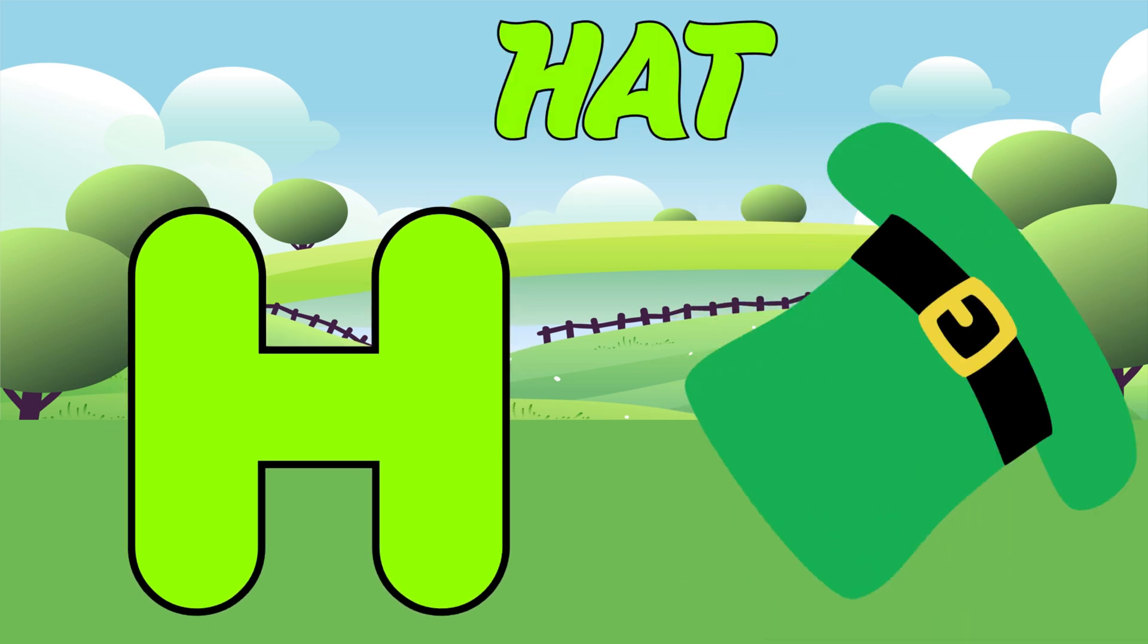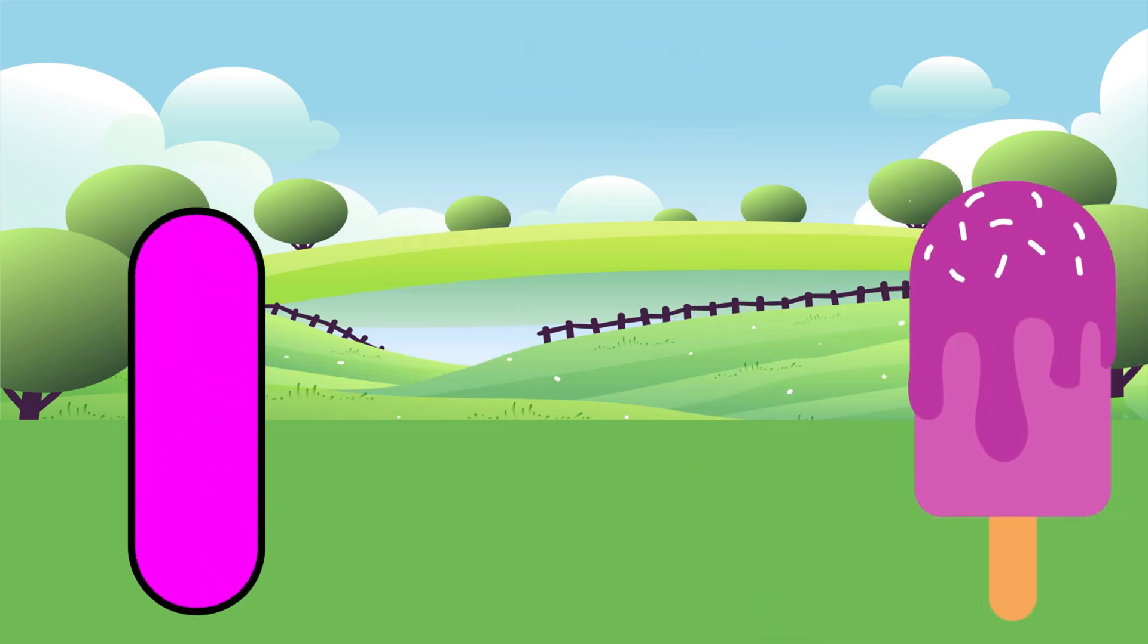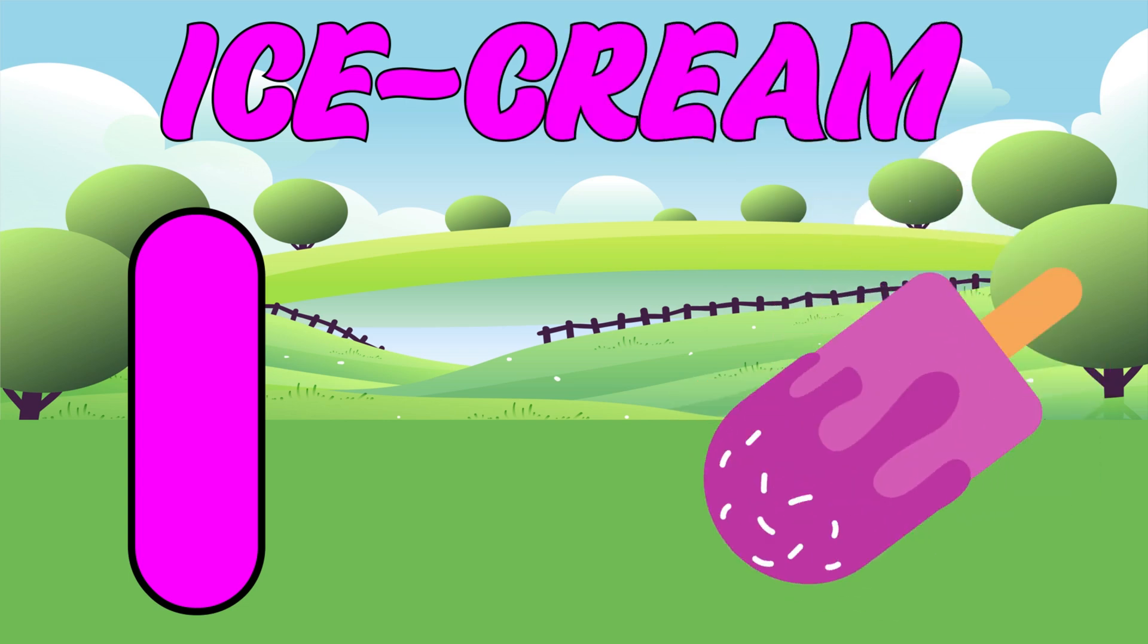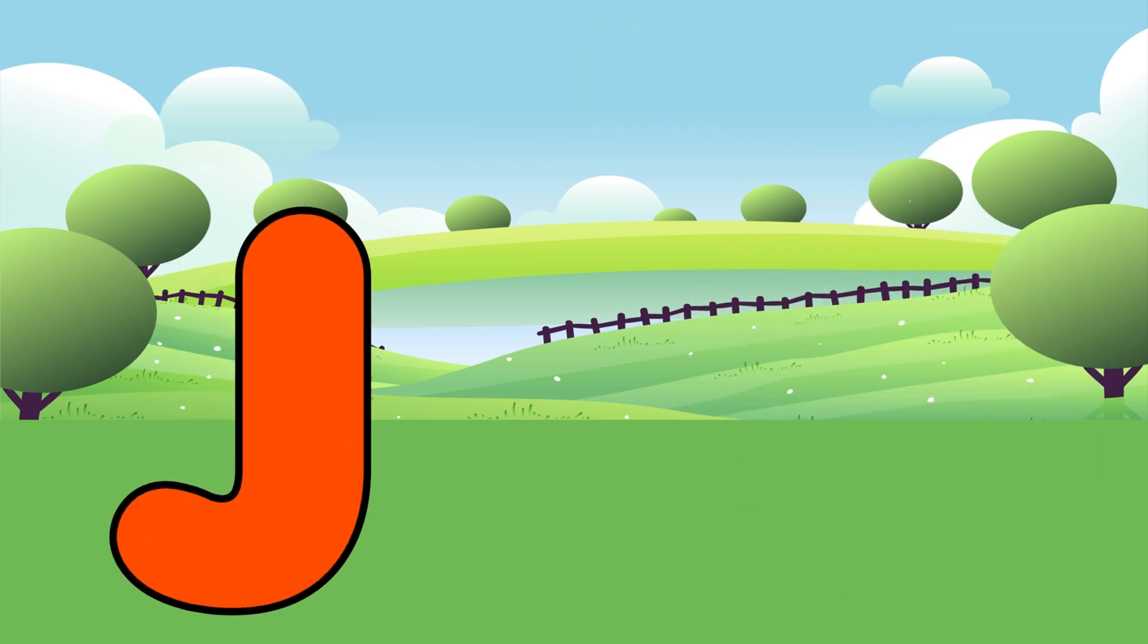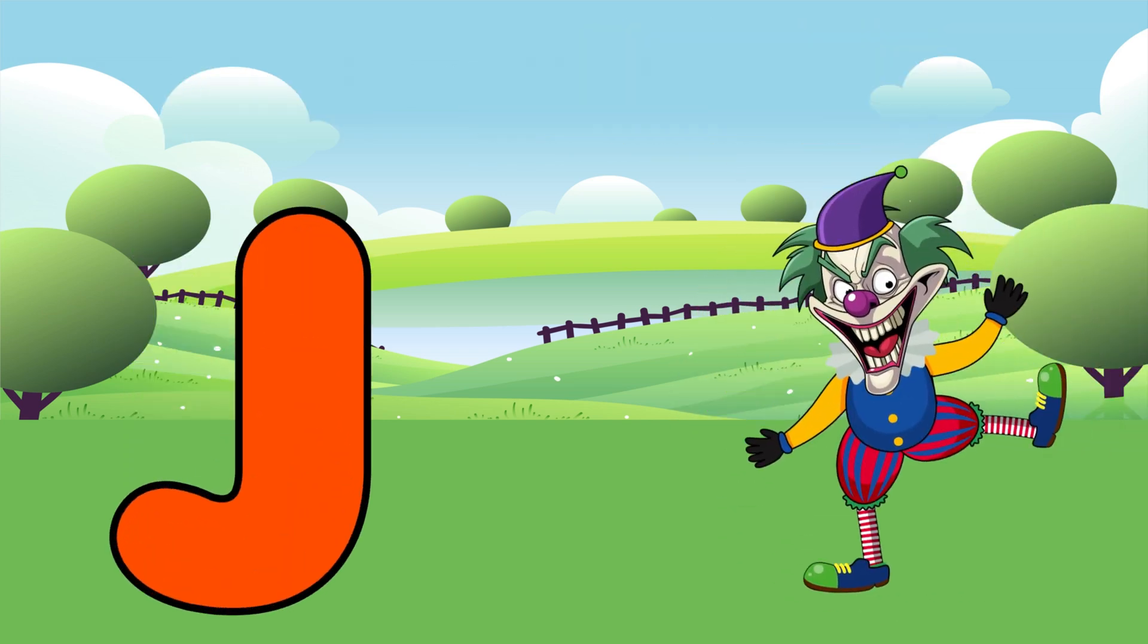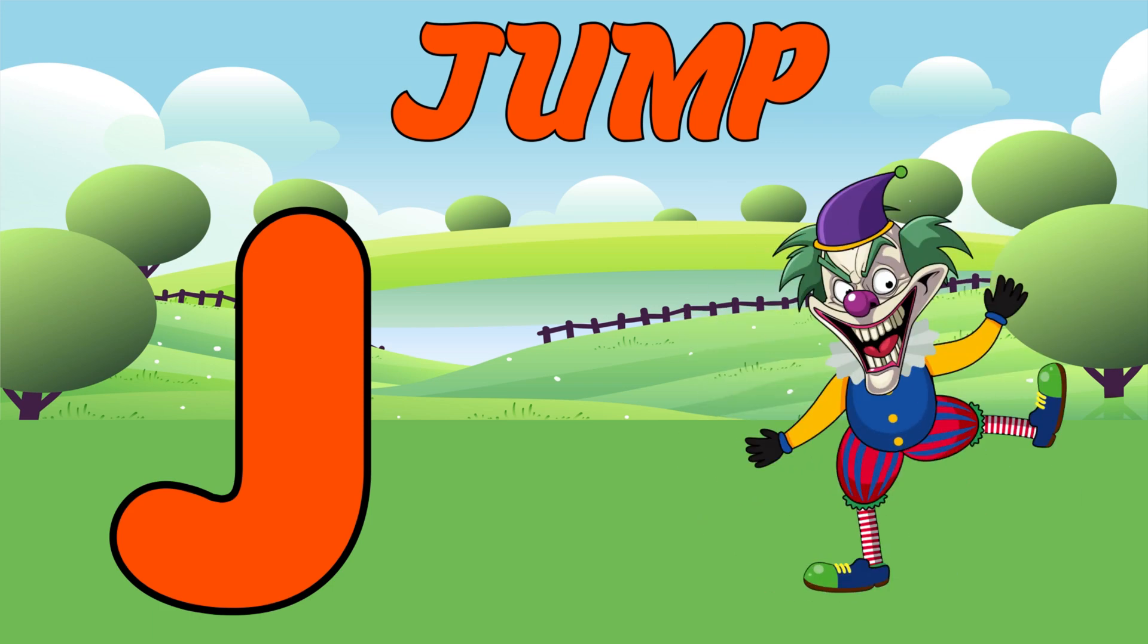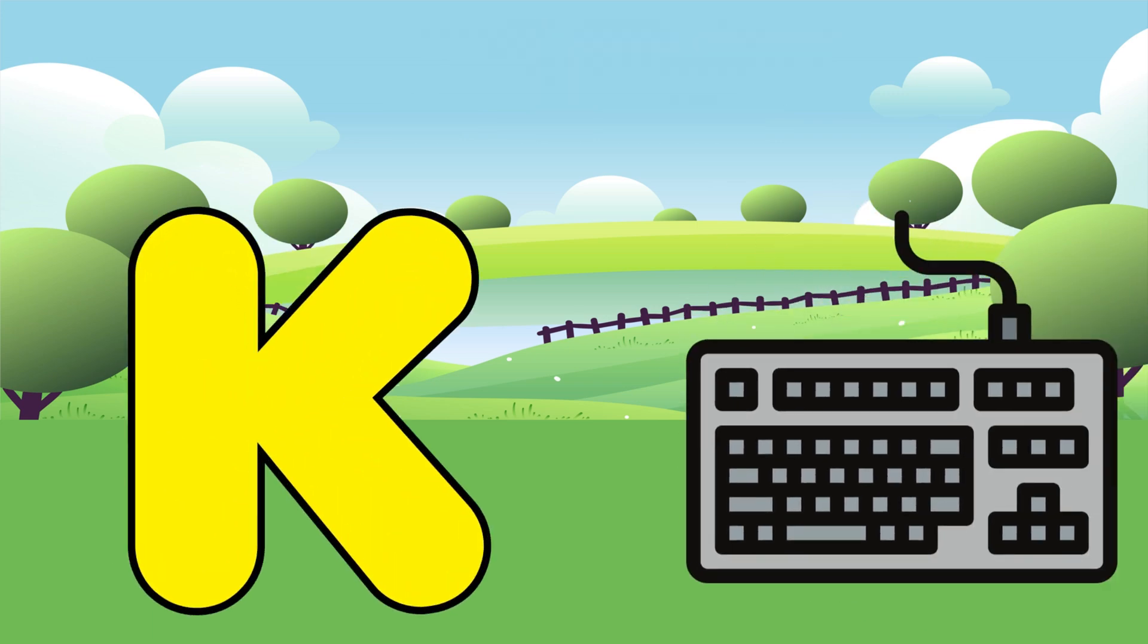H is for Head. Ha, Ha, Head. I is for Ice Cream. I, I, Ice Cream. J is for Joker. J, J, Joker.